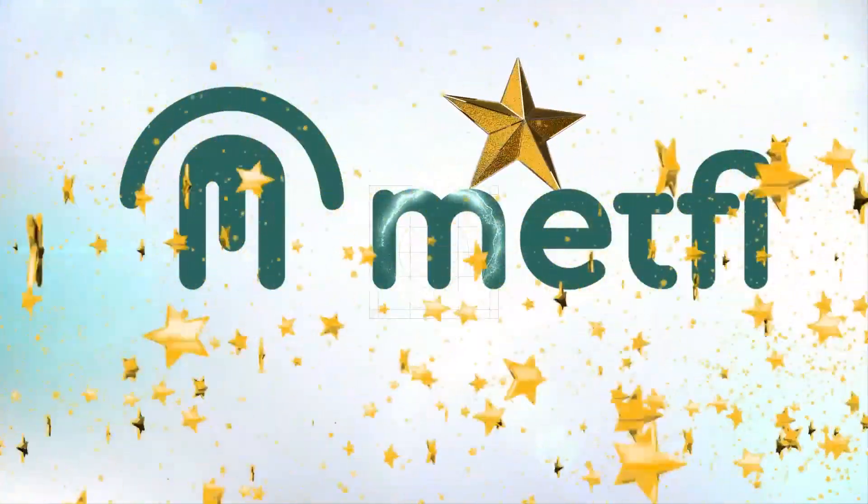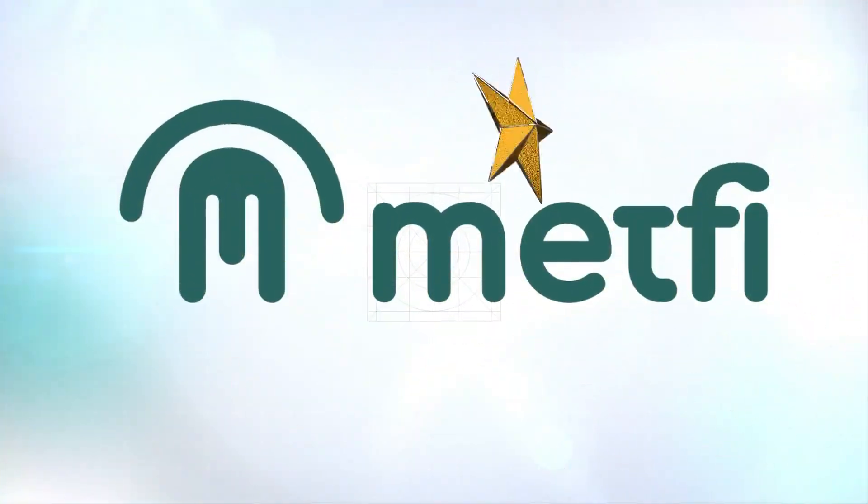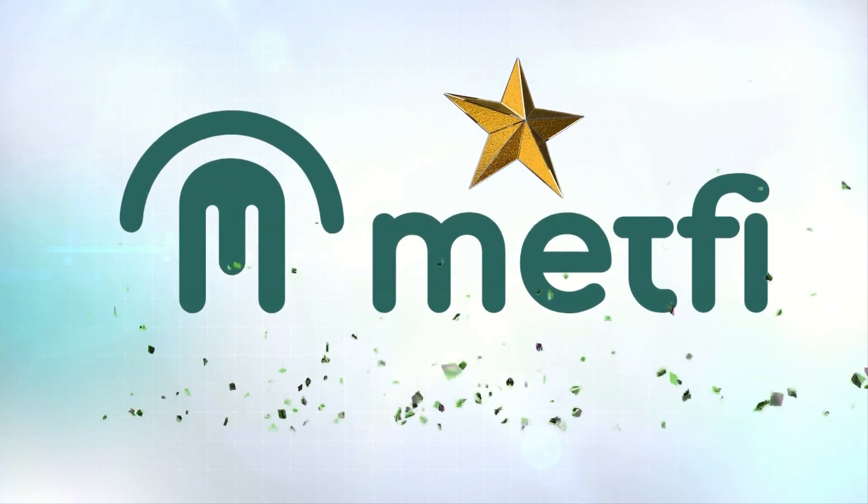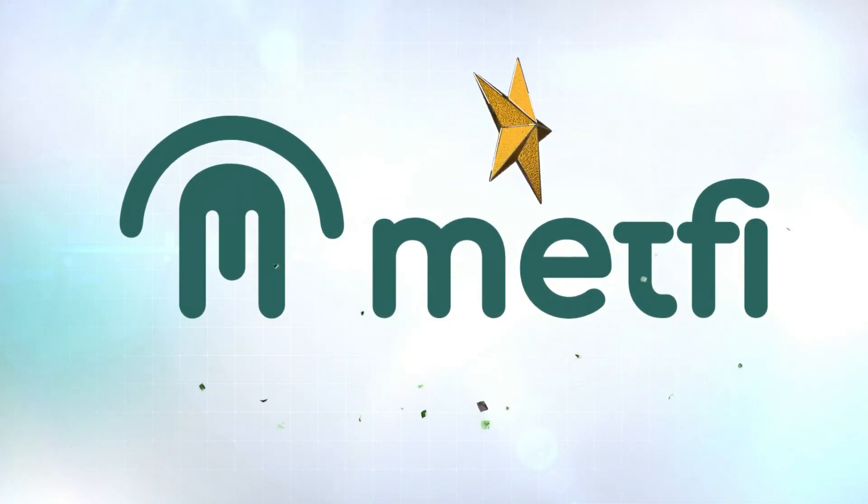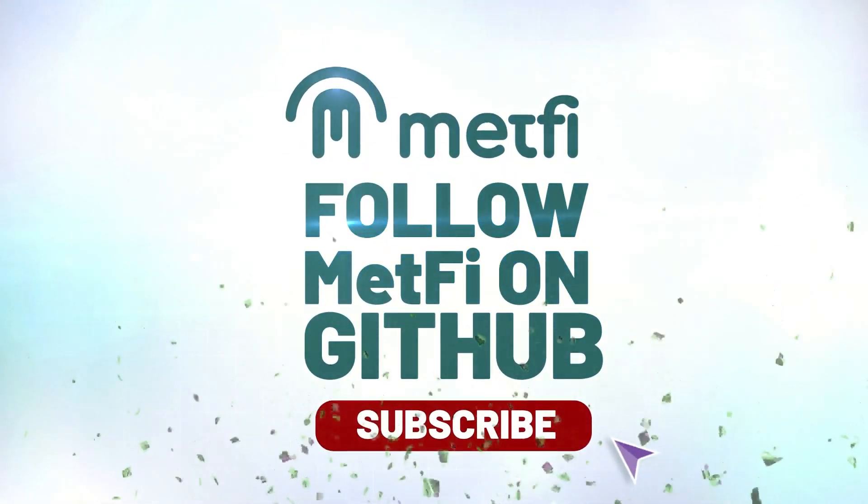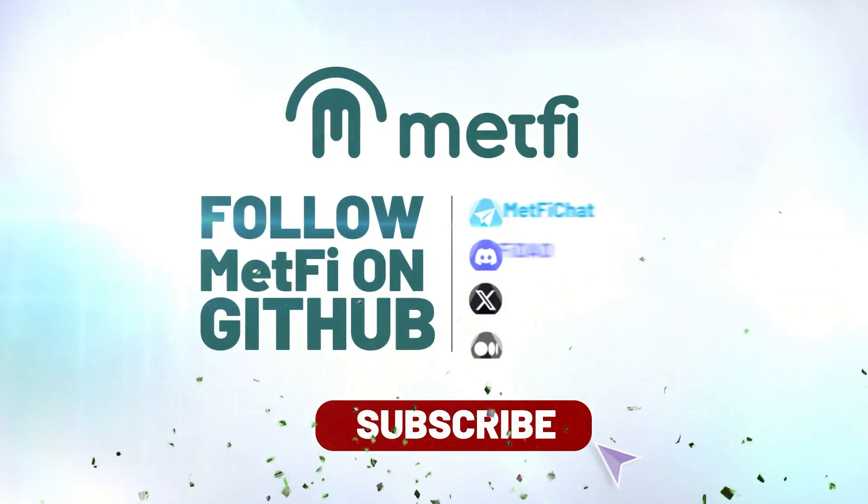And that's it. You've successfully navigated GitHub to show your support for MetFi. We hope this guide was helpful. Thank you for watching and see you in the next video.